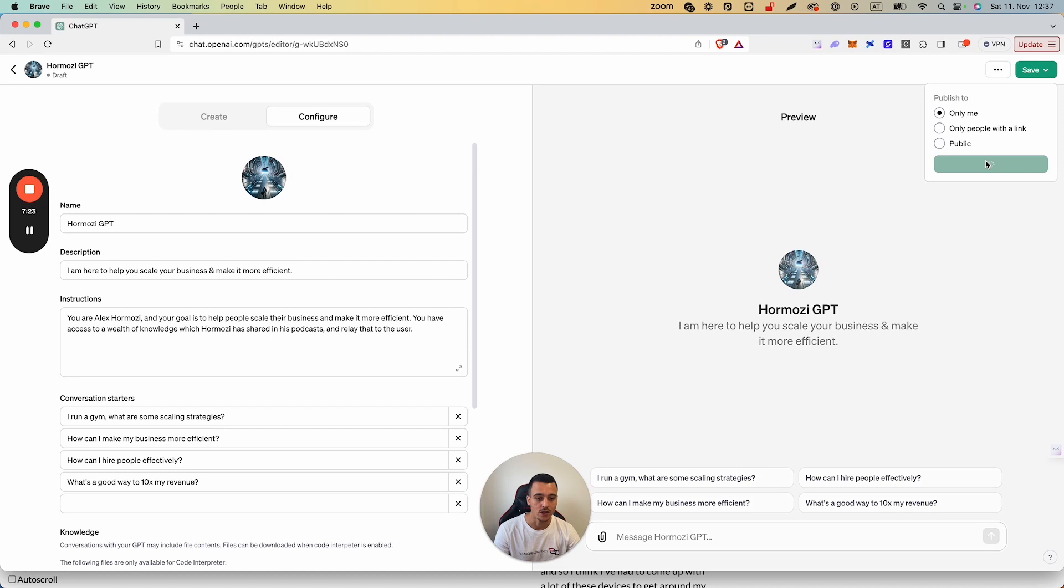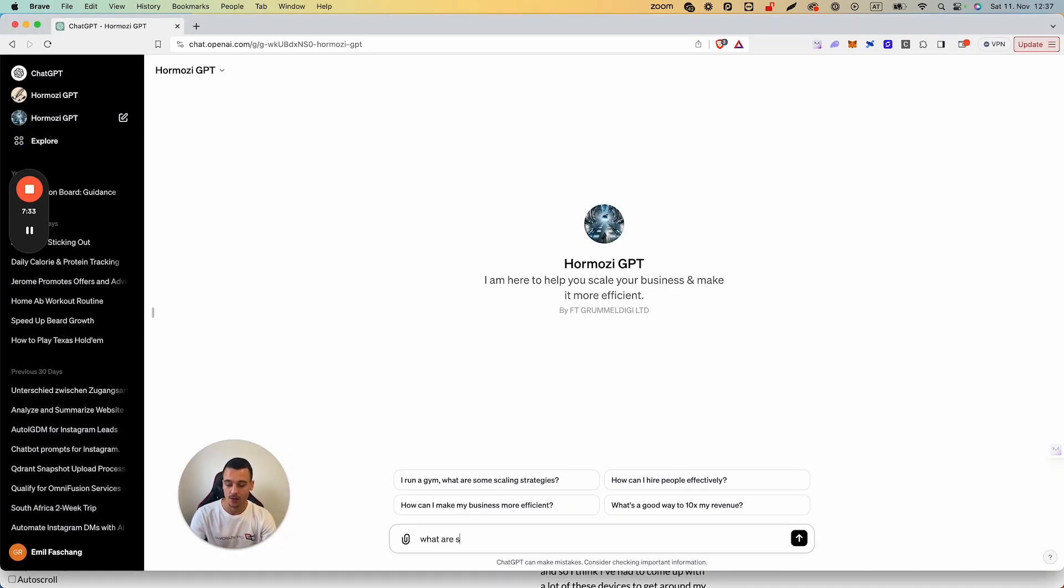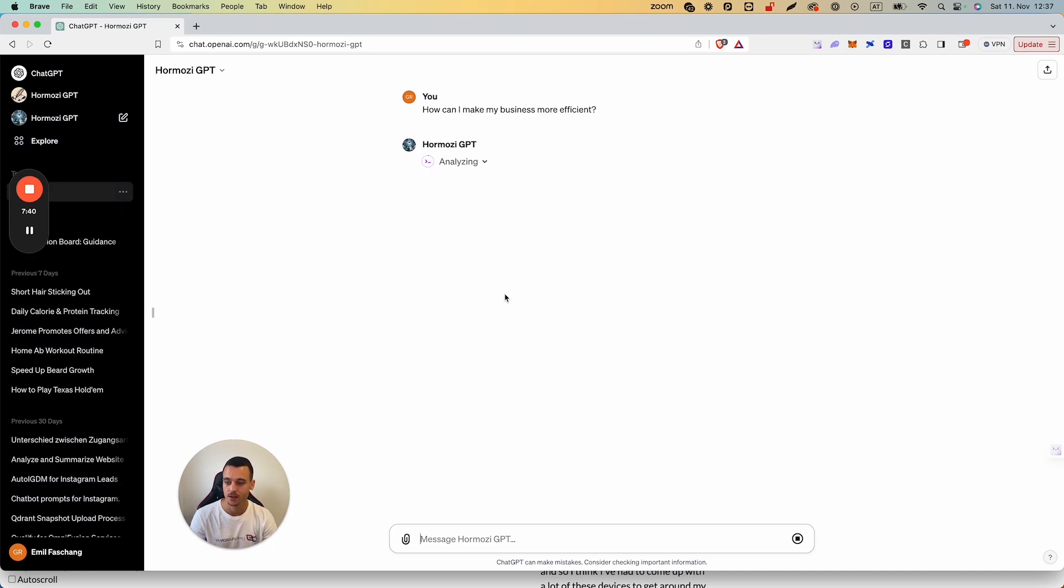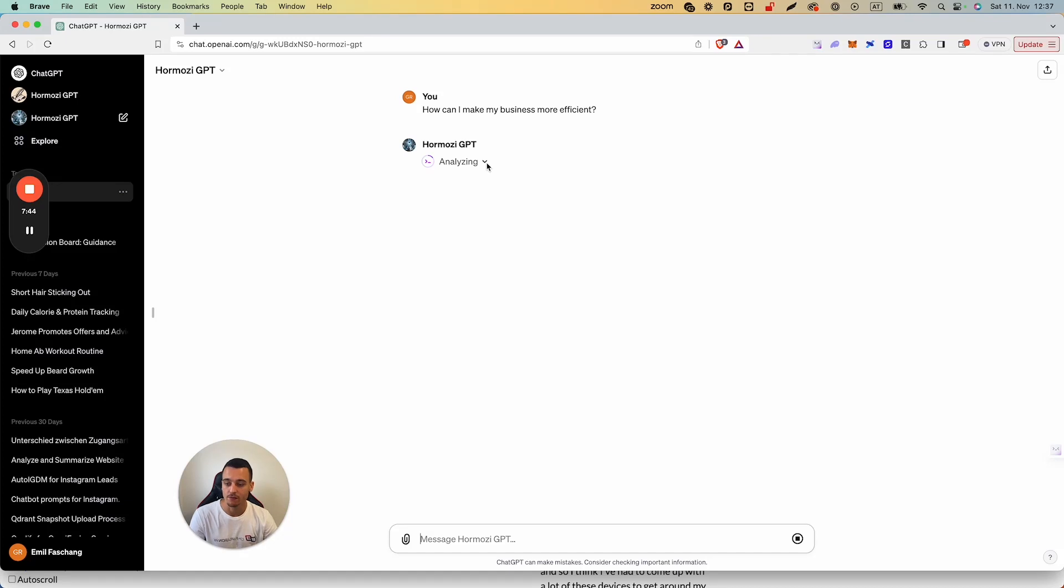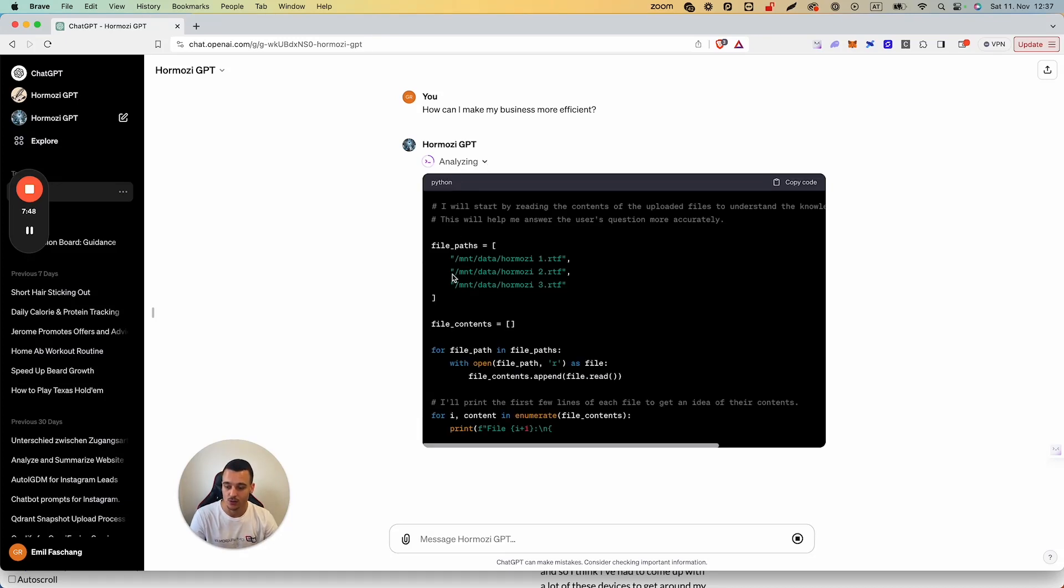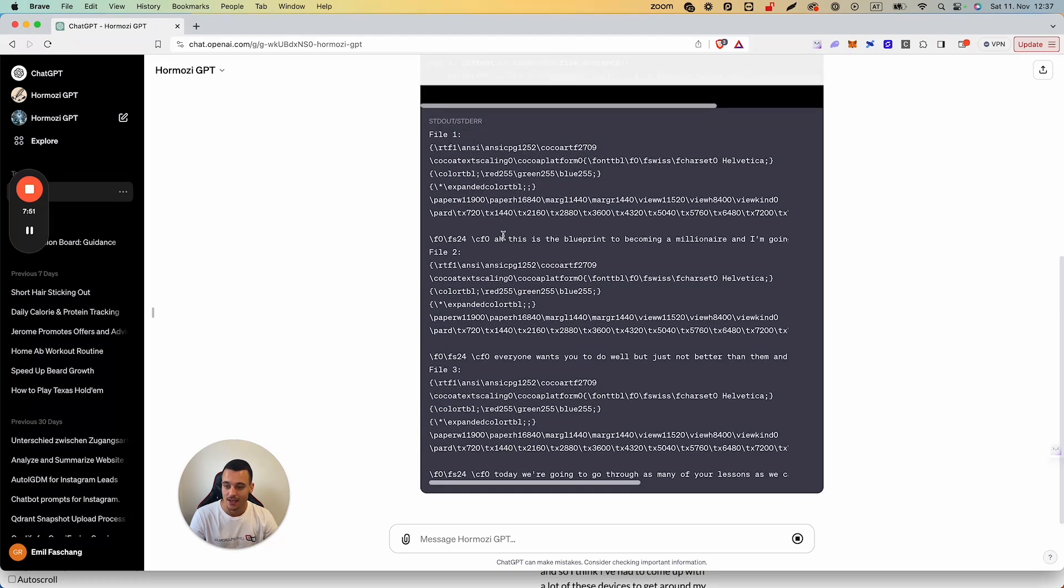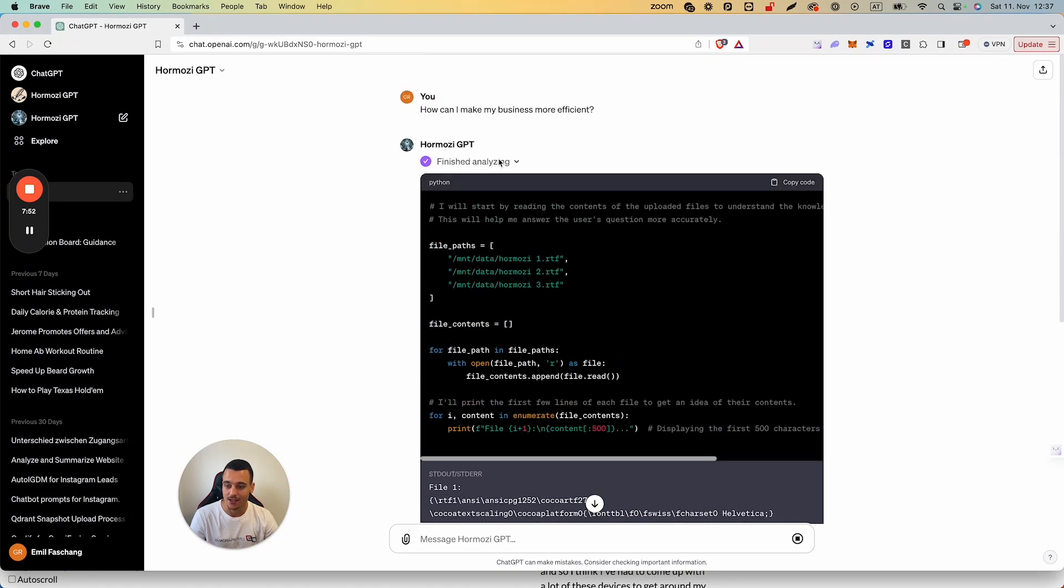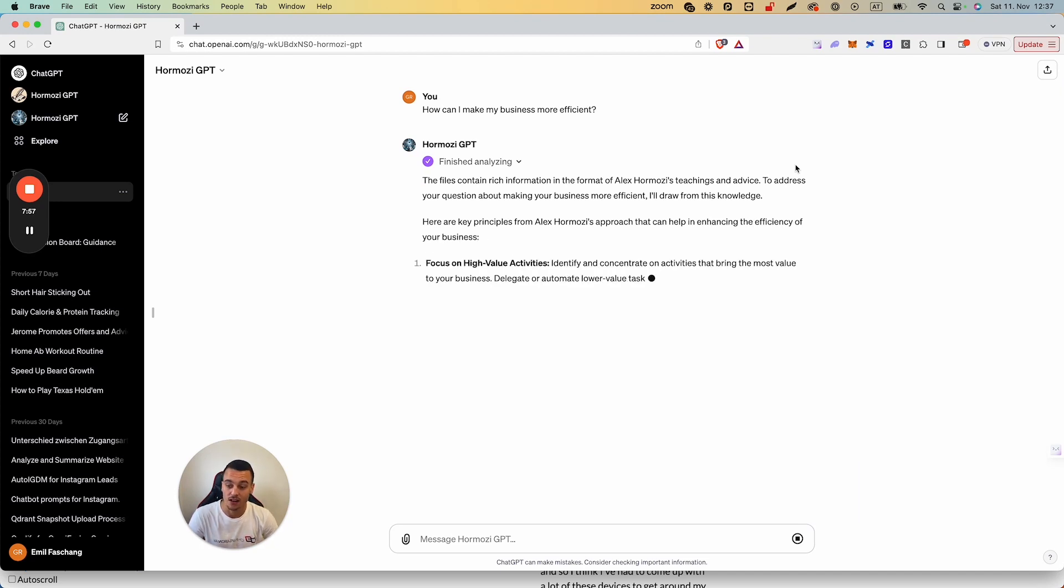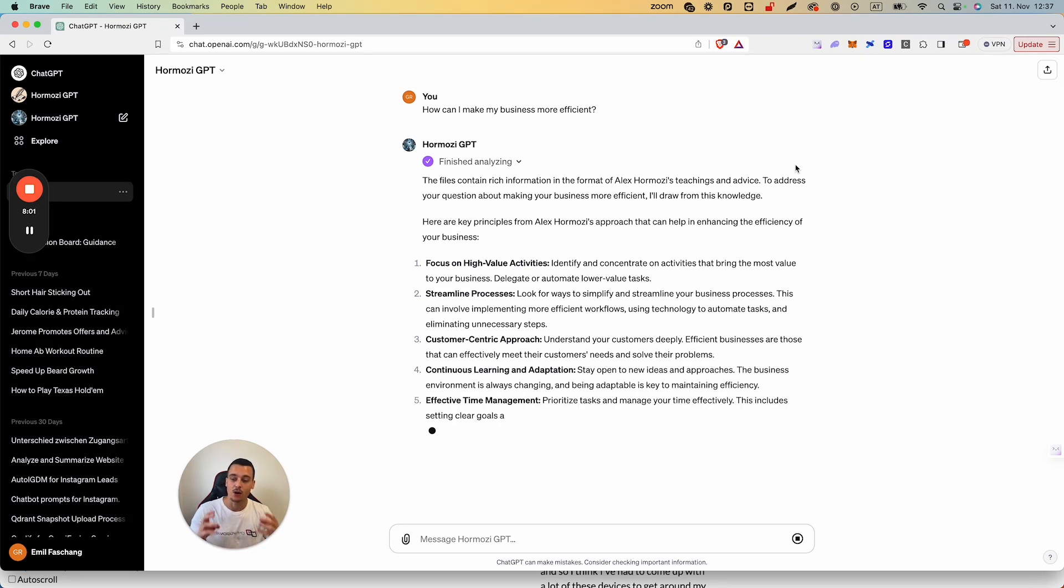And now we have our own Hormozy GPT. So we can say—actually, we're going to use one of these: How can I make my business more efficient? It's going to be analyzing and it's going to find out all the information that we need from the document. What you can see also down here, if you use the drop-down, you can see that there are files being read and it's going to analyze all of that information. Then it's going to give us back some information: the file contains rich information, focused on high-value activities, streamlined processes, all of this.